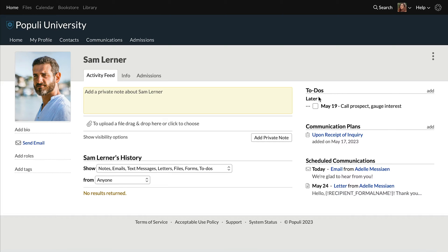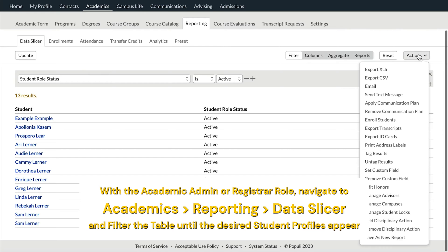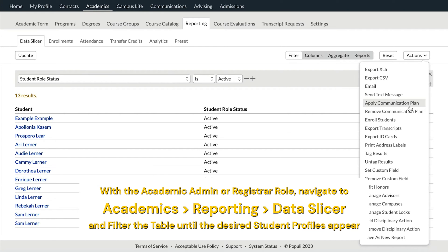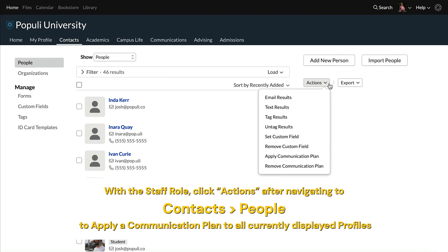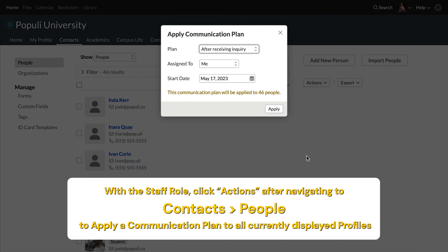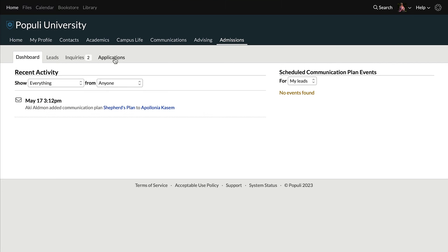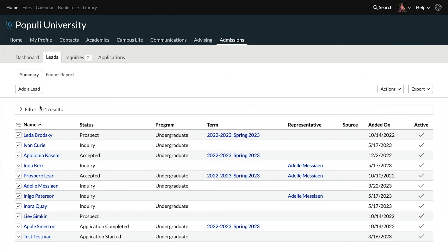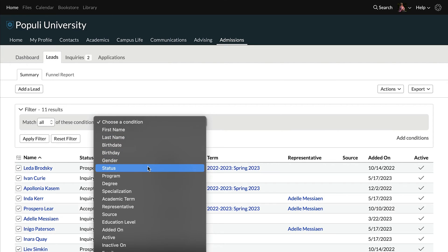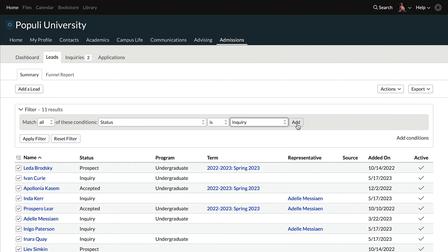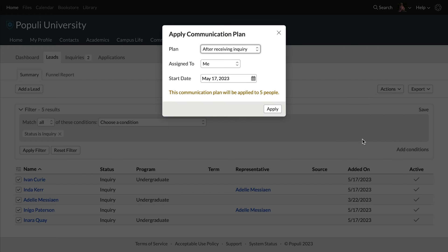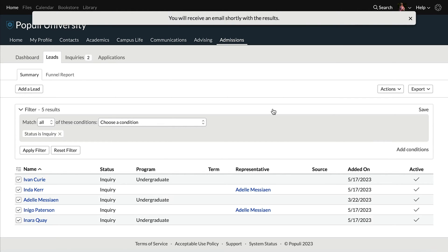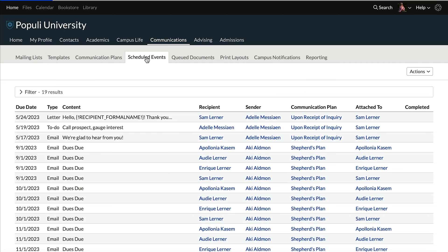You can do this for each individual just this way, but you can also do it en masse. For students, you can use the data slicer if you have the academic admin or registrar role. For contacts, go to Contacts, People, and then use the Actions button. We're talking about admissions in our example — I can apply a communication plan on the Applications table or over on the Leads table. I'm going to filter this table to only look at inquiries, and then attach a communication plan to those profiles. Once I do that, we've scheduled events.